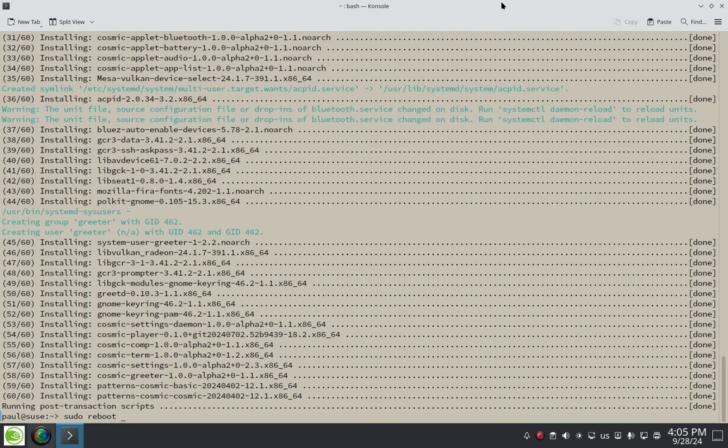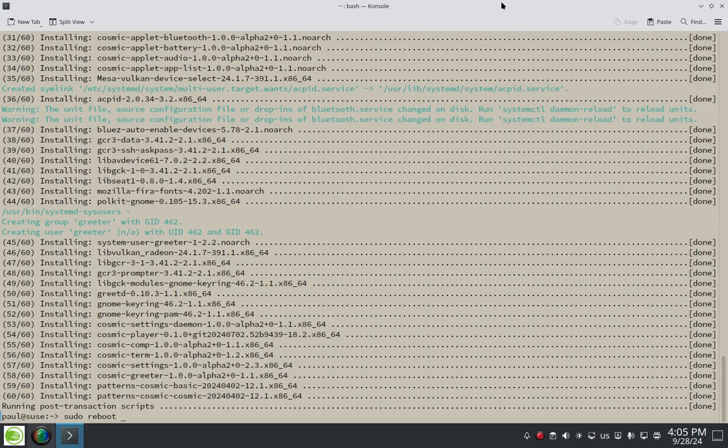I just got done downloading 60 packages and they were all installed by zipper. So yeah, we just got done downloading and installing 60 packages by zipper and everything looked pretty good there.